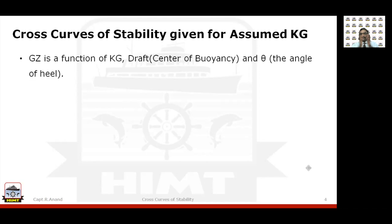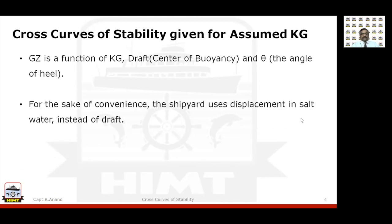When studying the ship's behaviour, we look over a large range of angle theta. For convenience, the shipyard uses displacement instead of draft in salt water. The prime reason being that most of your stability calculations during the voyage will be based on salt water density of 1.025 tons per cubic meter. That is why, instead of using draft and accounting for density, we use displacement directly since we are interested in the final calculations for salt water.